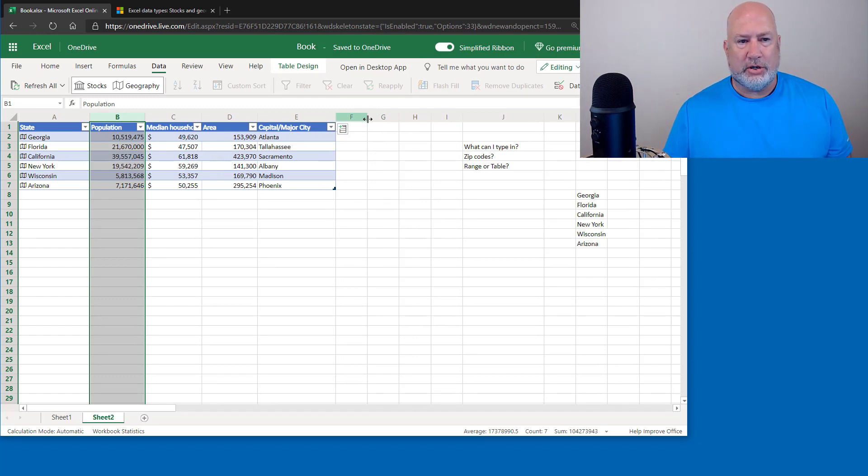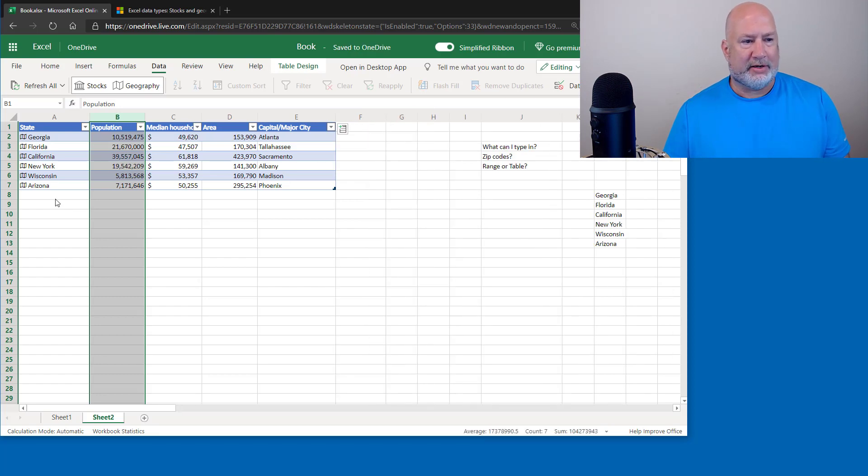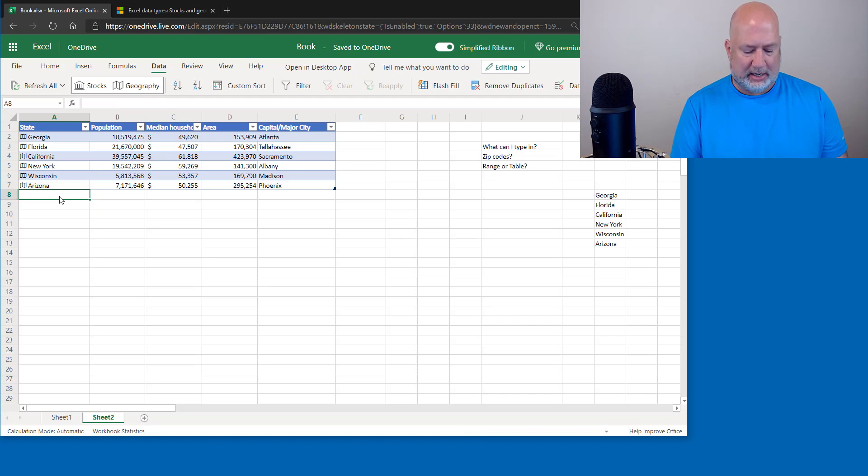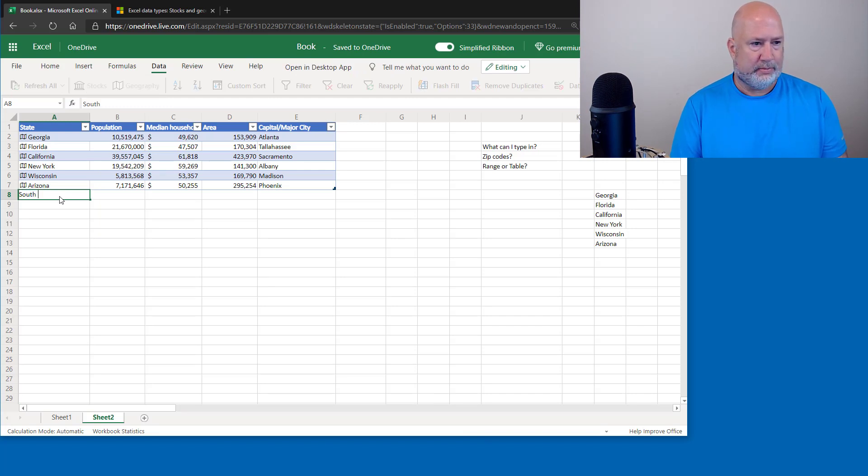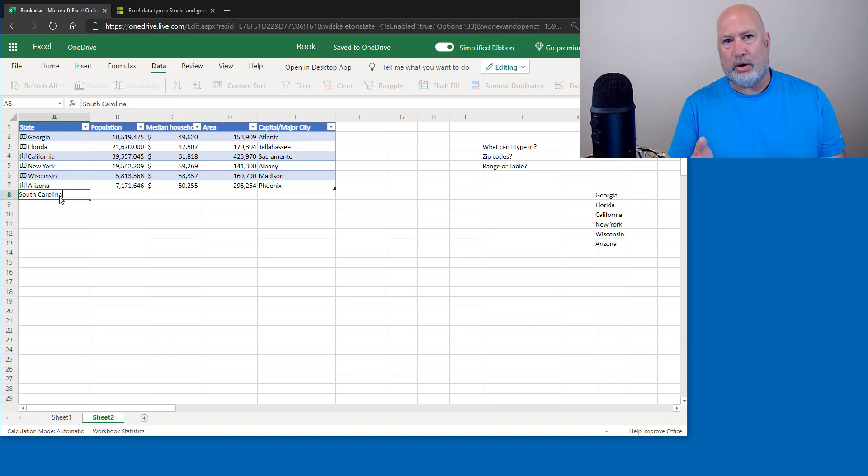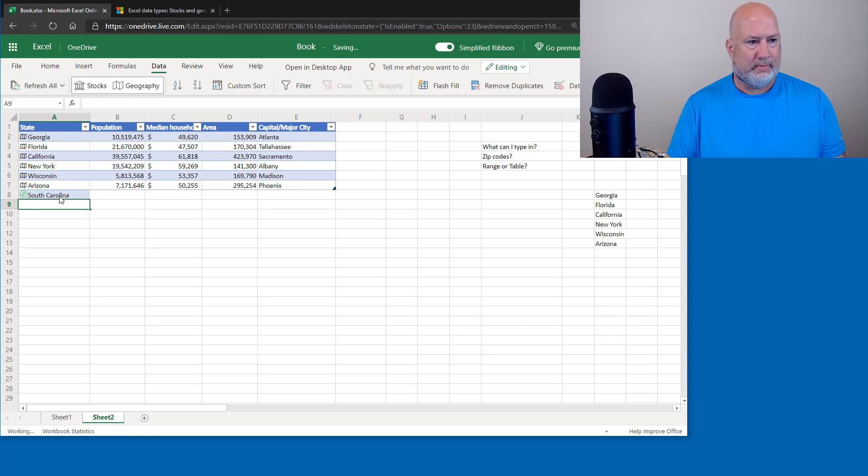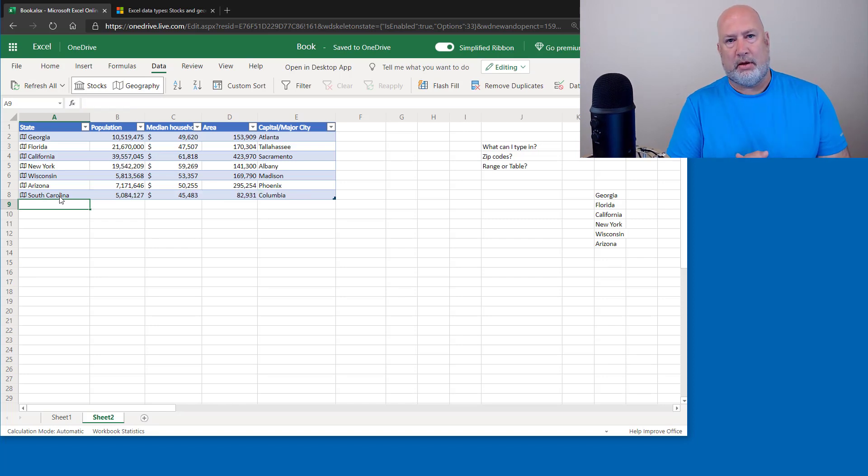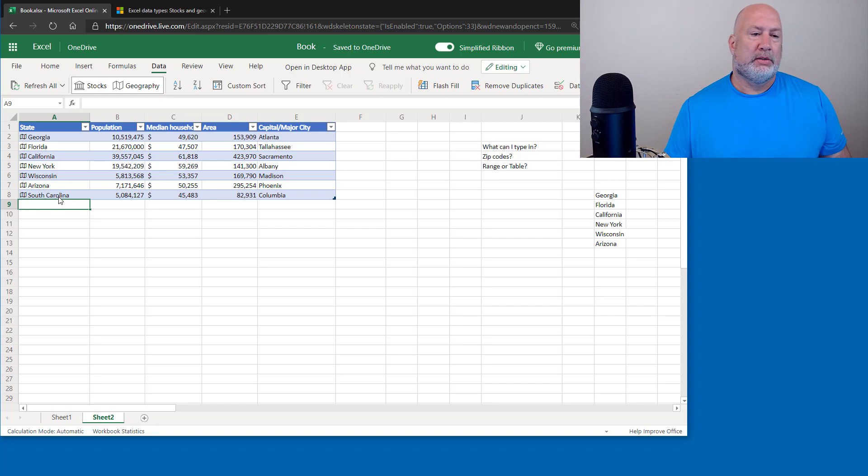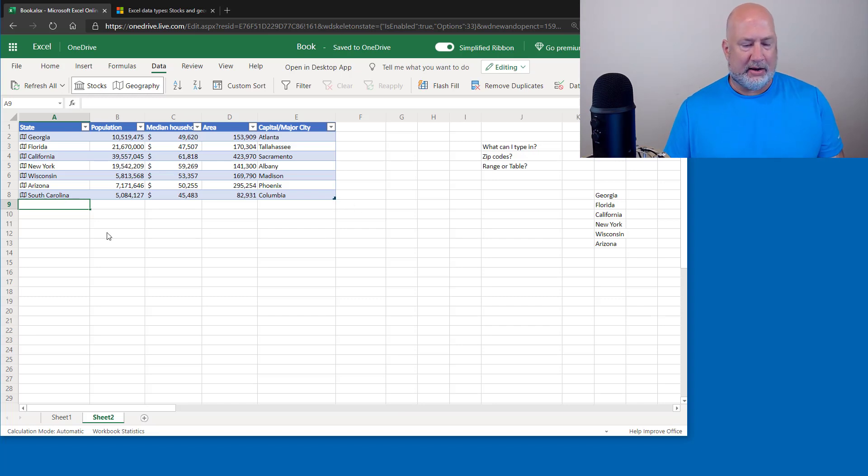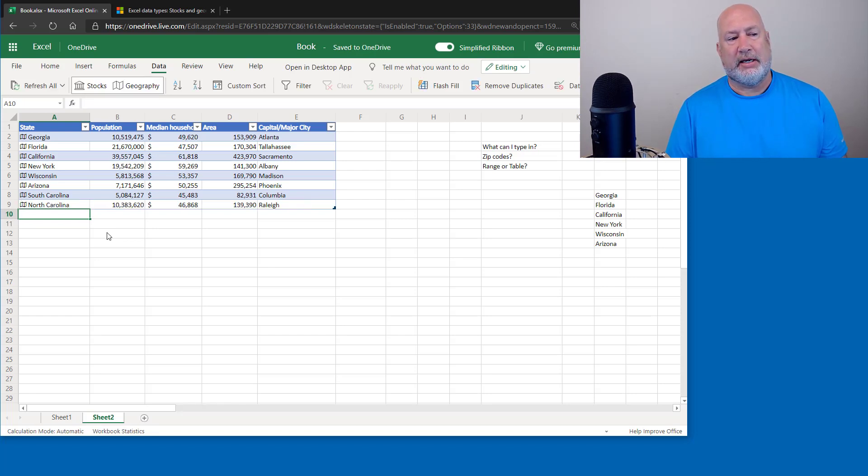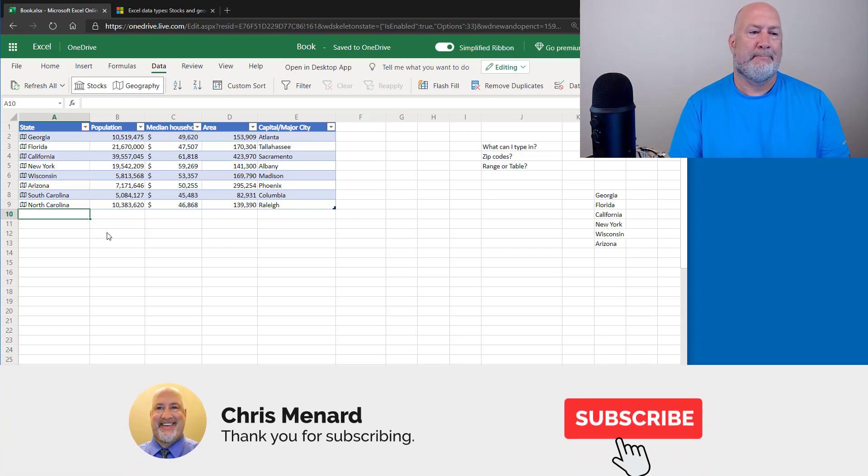Also, just so you know, you can do this with a table because you have it as a table. When I come in and type in another state, when I hit tab or enter, it fills everything in because it's a table. So my table is going to extend down as I type in stuff. I'm curious. It'll pick up NC for North Carolina. Let's see. Smart enough to do it. There you go.